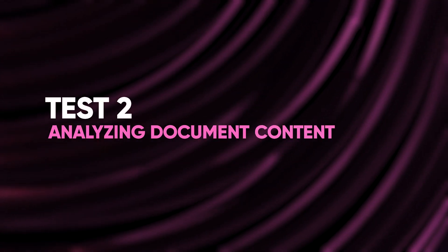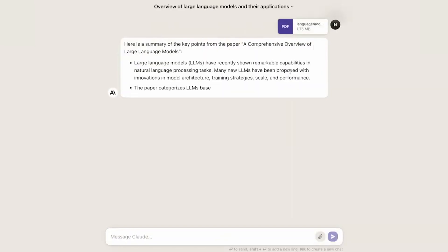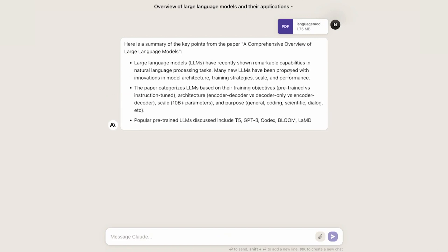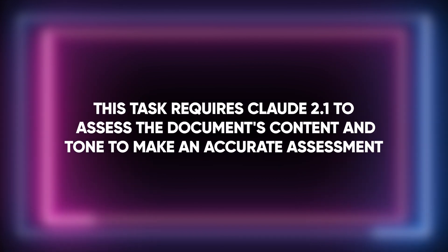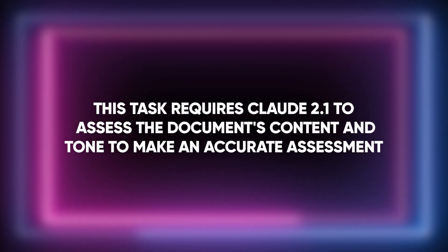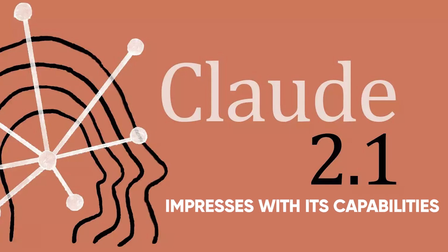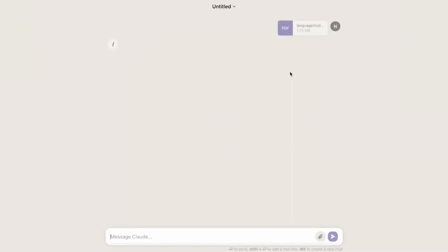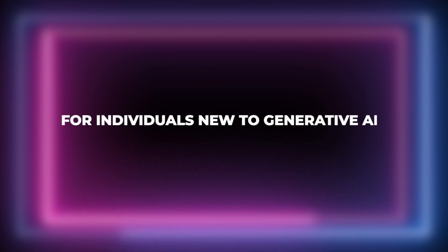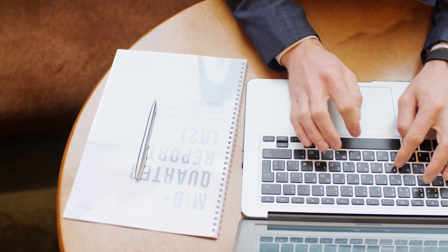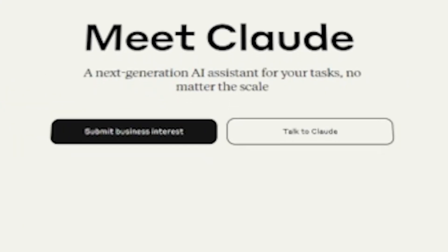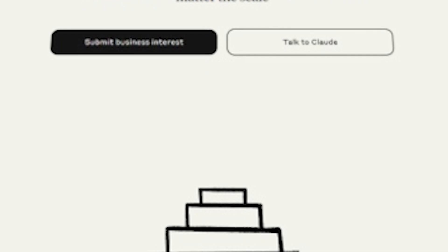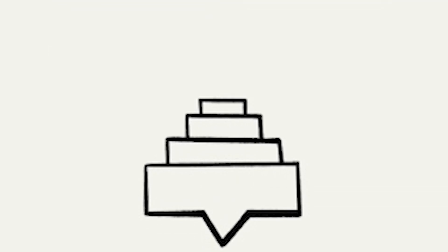Test 2: Analyzing document content. Our next test involves analyzing the document's content to determine its intended audience. This task requires Claude 2.1 to assess the document's content and tone to make an accurate assessment. Once again, Claude 2.1 impresses. It takes approximately 20 seconds to conclude that the document is intended for individuals new to generative AI who wish to learn how to use these tools for personal or professional projects. This accuracy showcases Claude 2.1's improved understanding of context and audience.